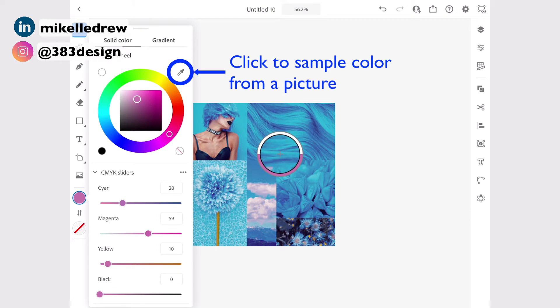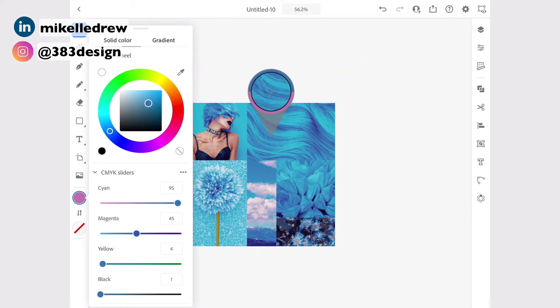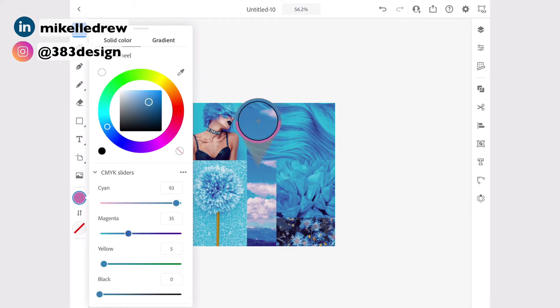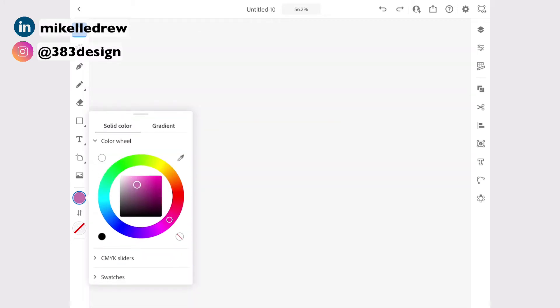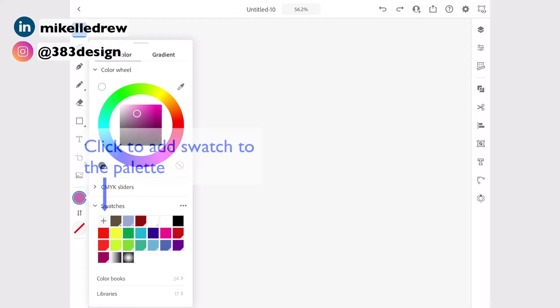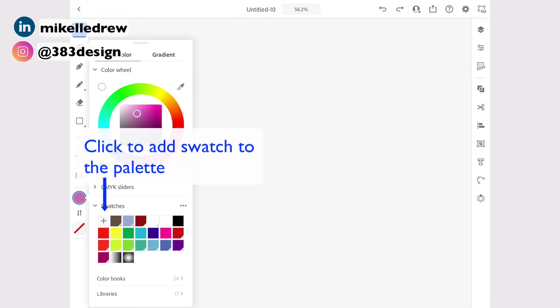You can even sample colors from a picture, which is something many students do to match colors from an inspiration photo. Once you've mixed the color you want, save it by opening the swatches section and pressing Add Swatch.